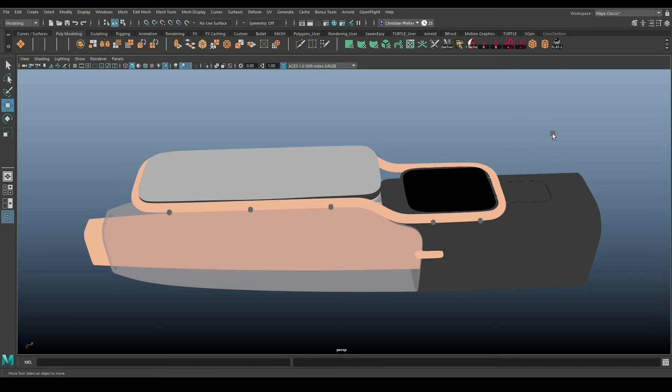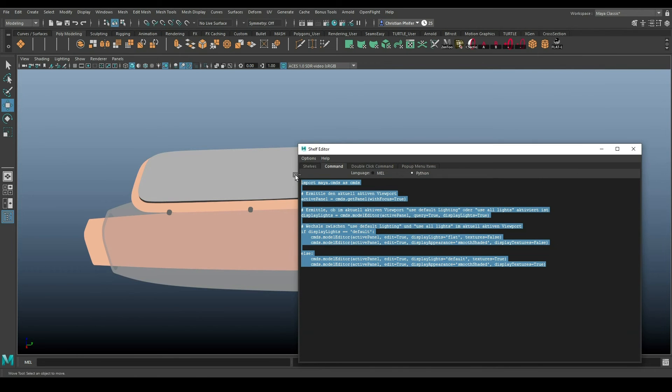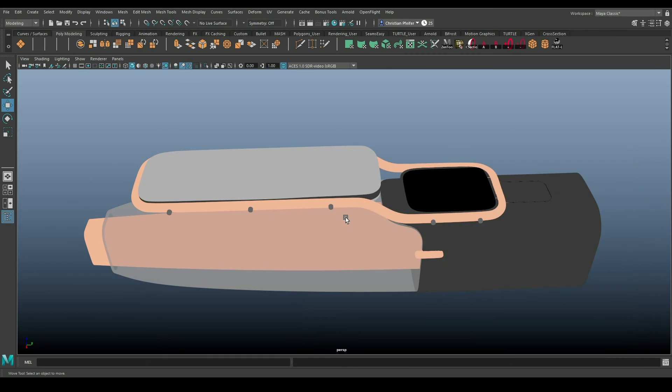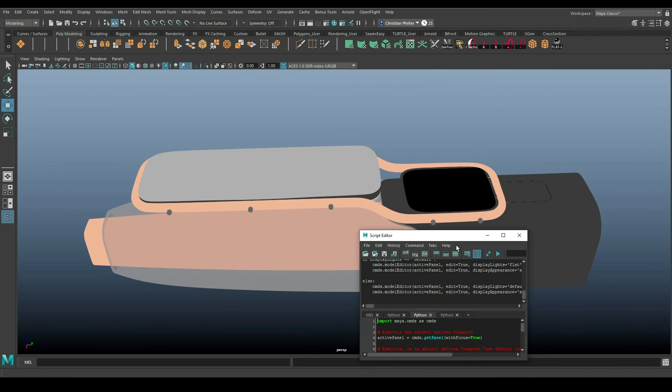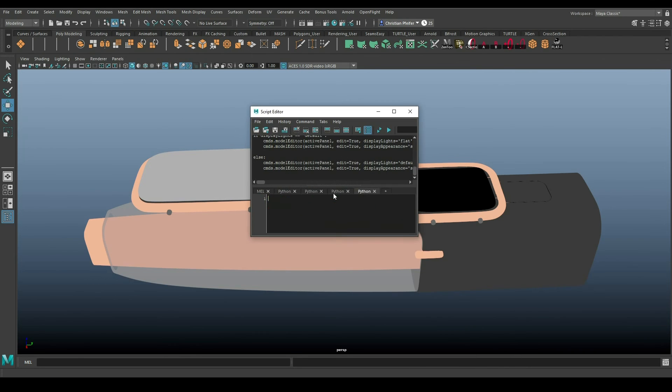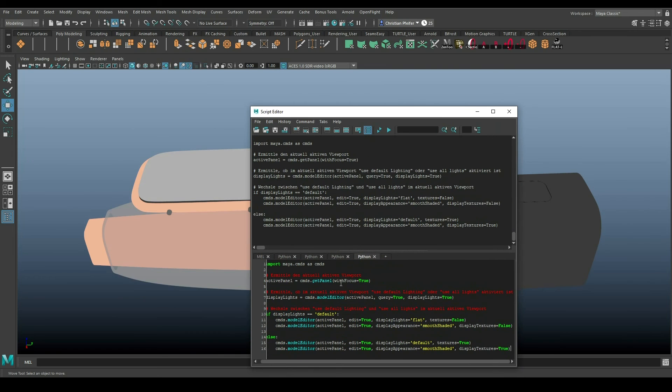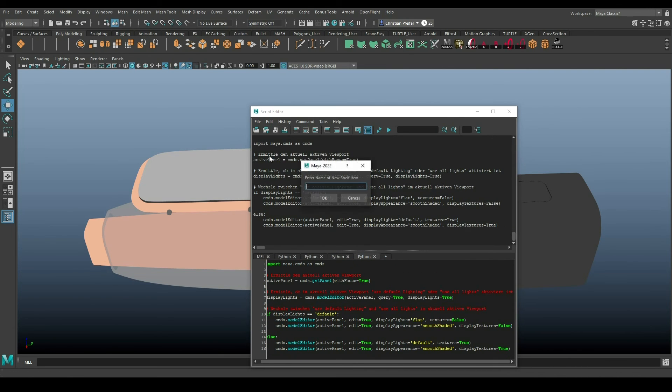So what does this script look like? It's just like this. I will put the script in the description. So what can you do to create a script? You have to open your script editor, you have to open a new Python, copy paste the script in here, and then just file save script to shelf.